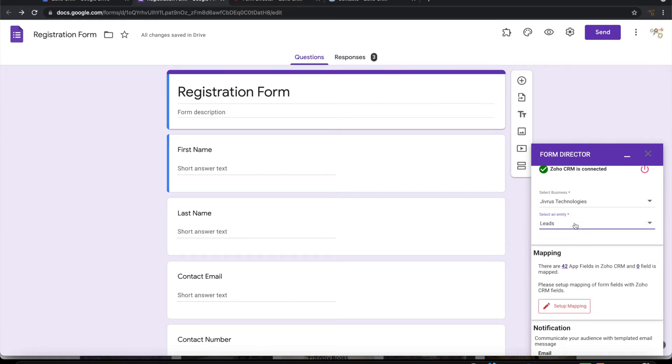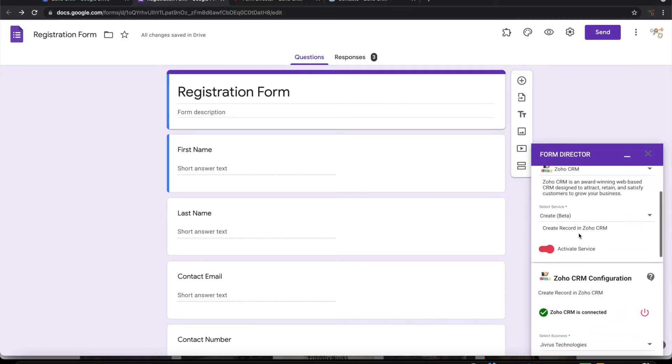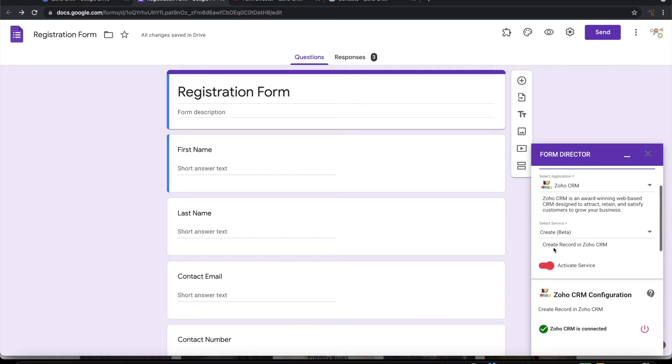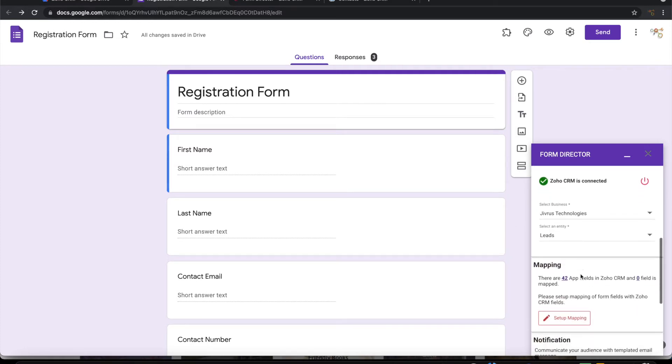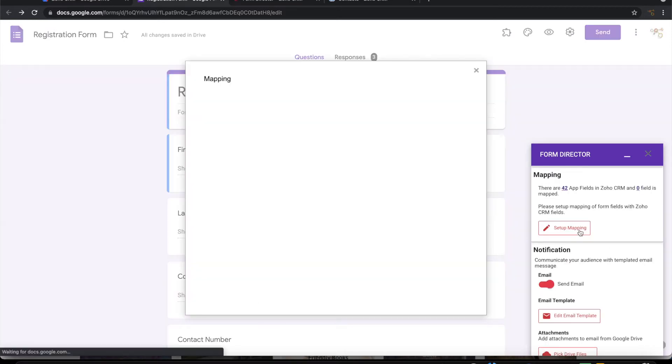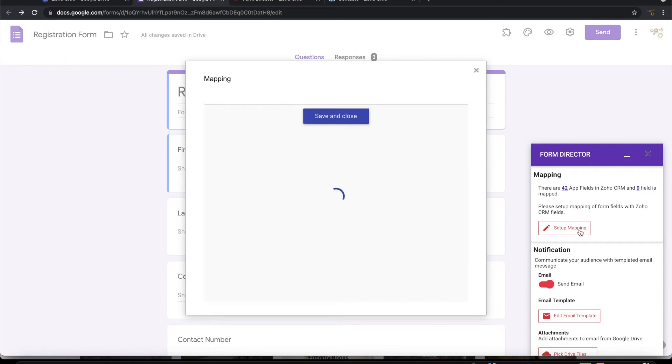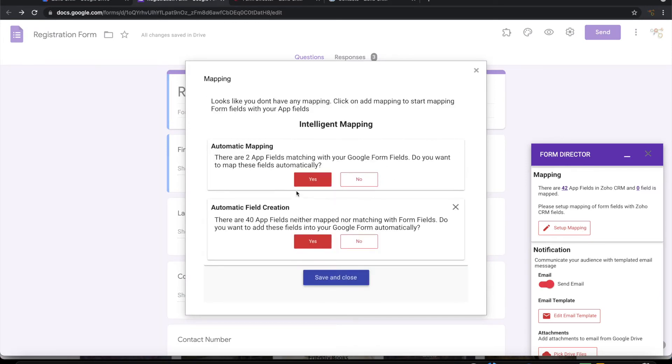Let me choose leads and let me give the name to the service: create lead. I will do some mapping to say which field from form maps to which fields in the Zoho CRM. So I have two fields which are matching.